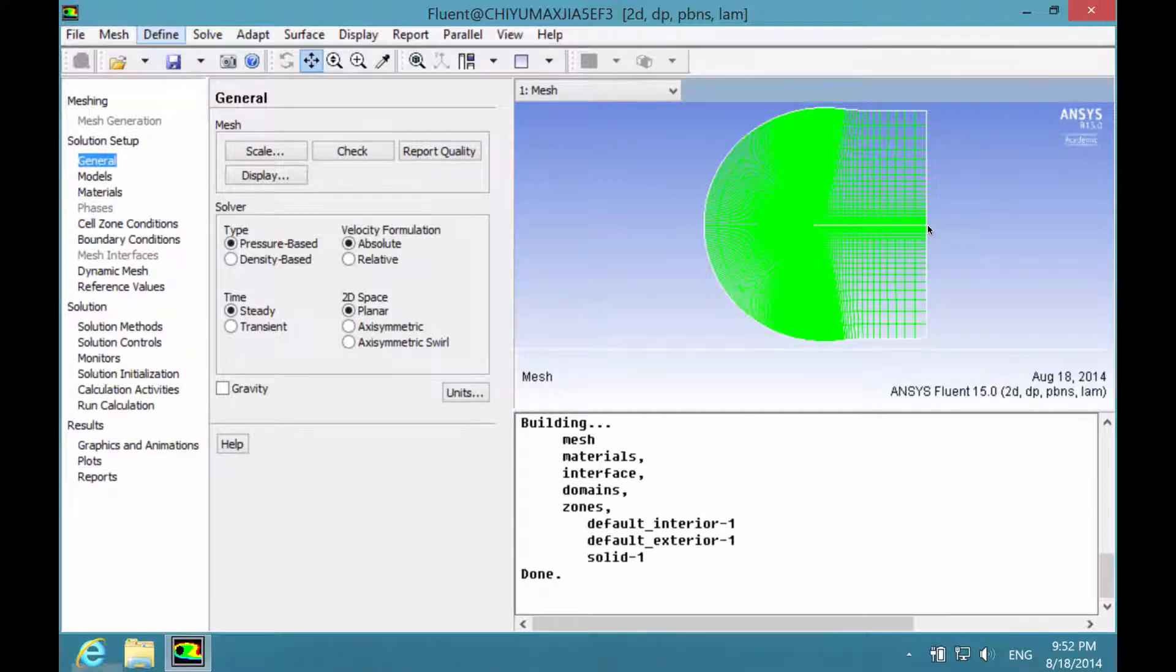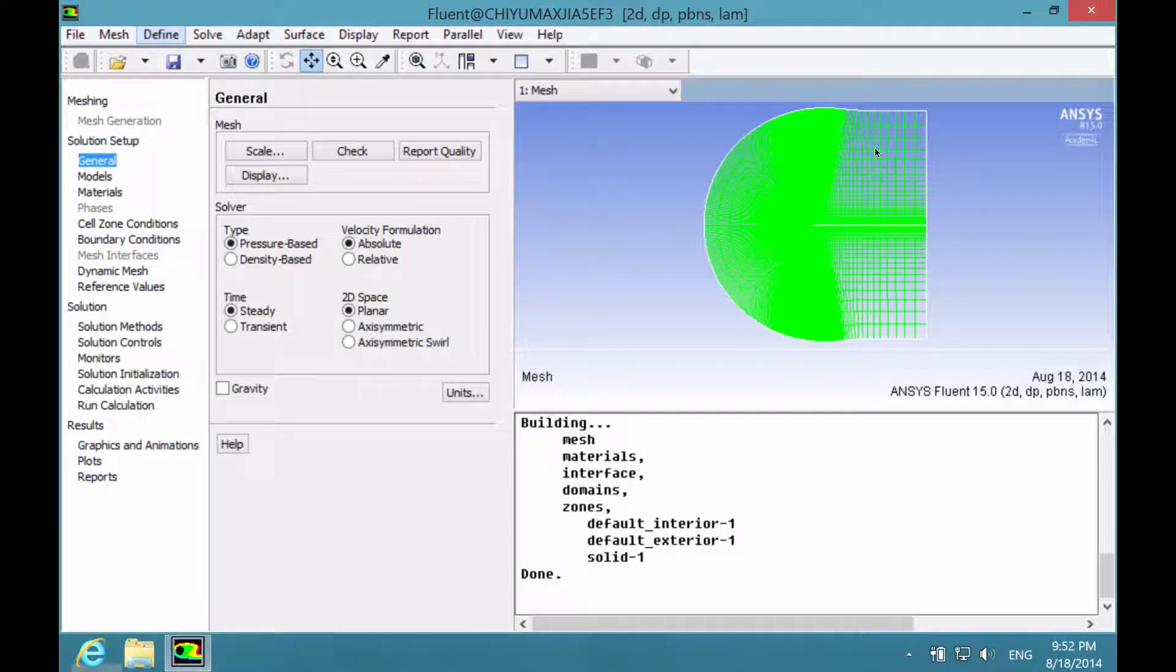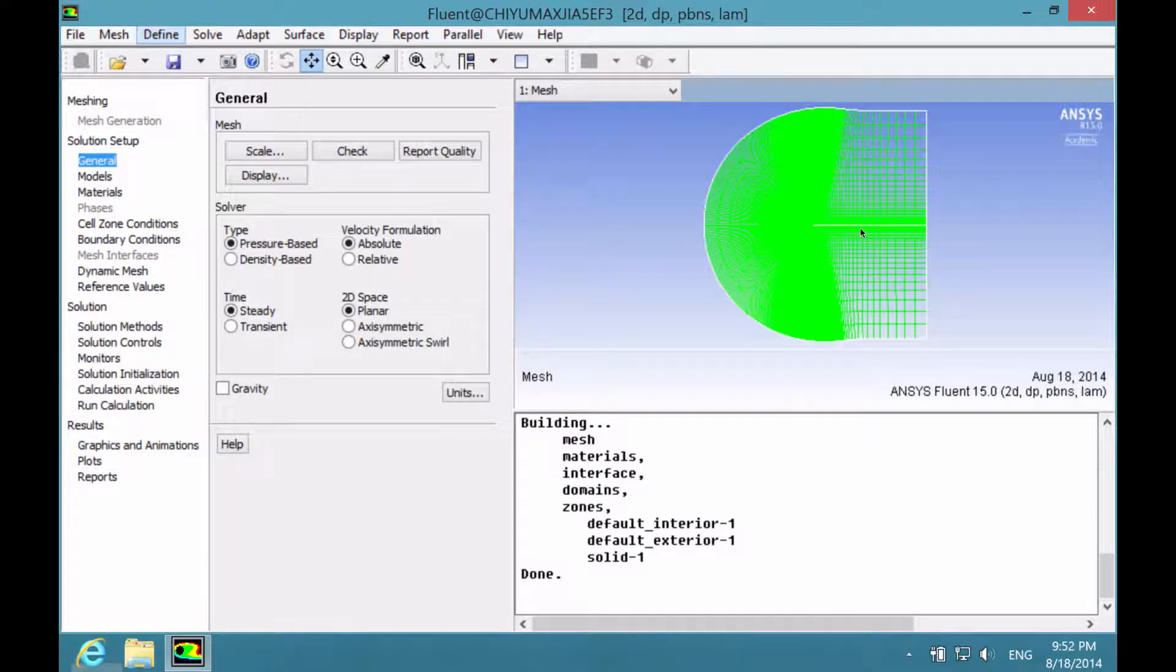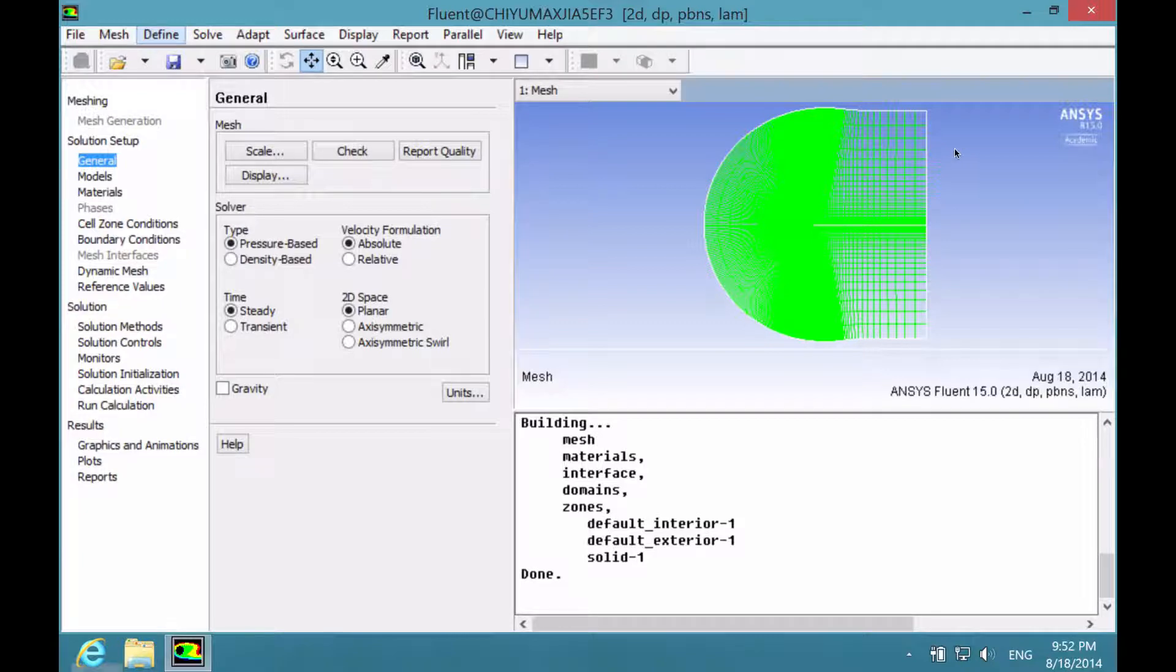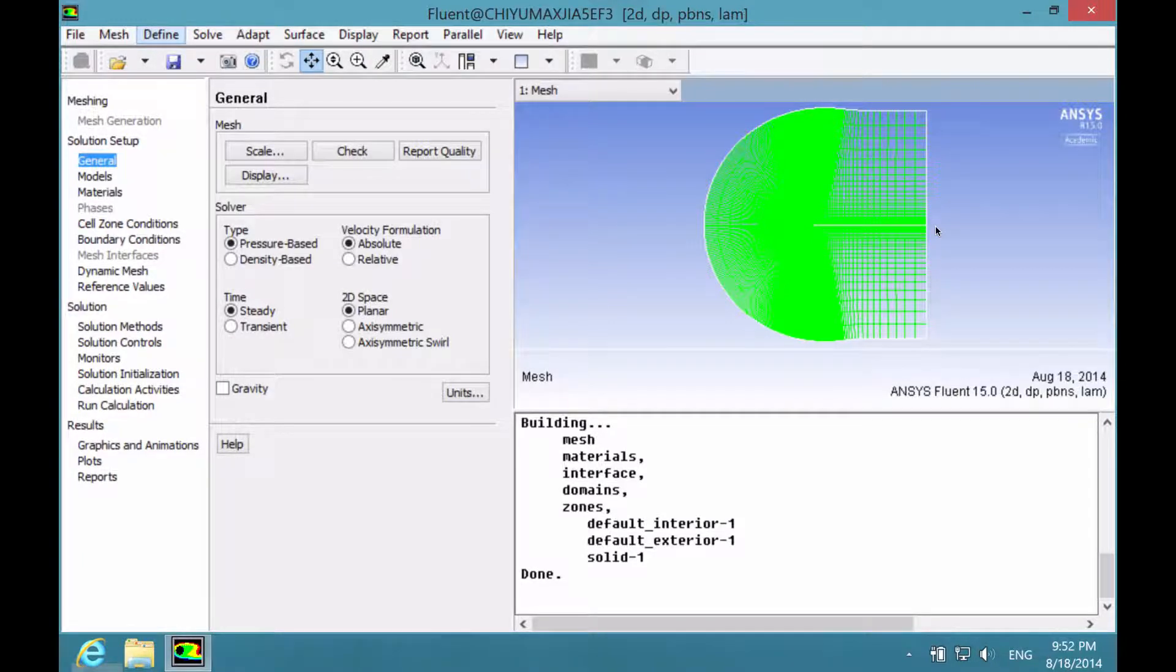One thing we particularly need to do is to split up this whole boundary into three different sections: the airfoil wall, the far field boundary, as well as this interior line as shown.